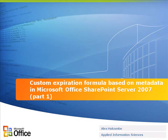This is Alex Holcomb with Applied Information Sciences, and this is the first of two parts for creation of a custom expiration formula based on metadata inside of Microsoft Office SharePoint Server 2007.